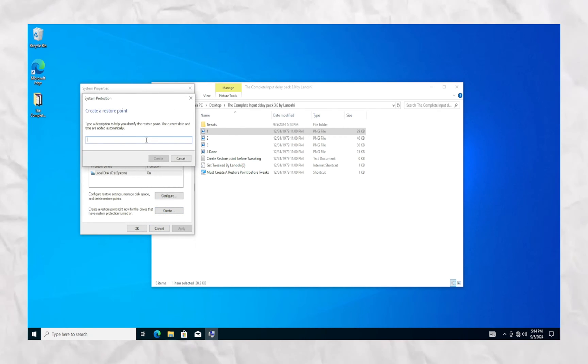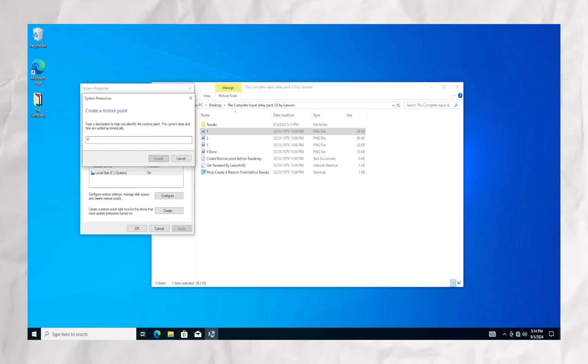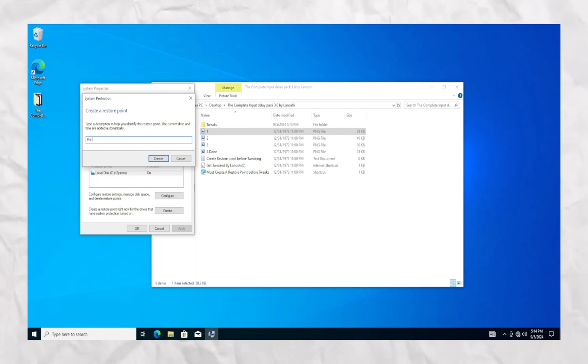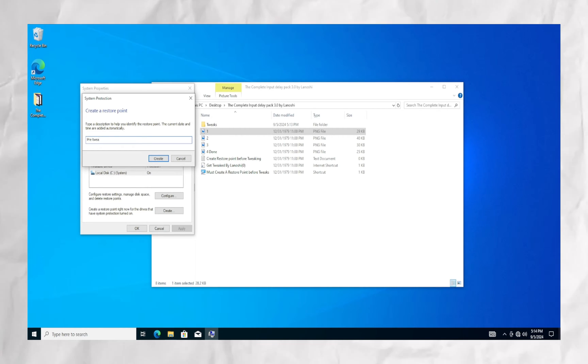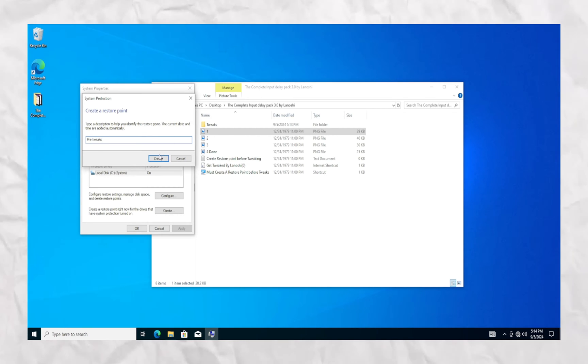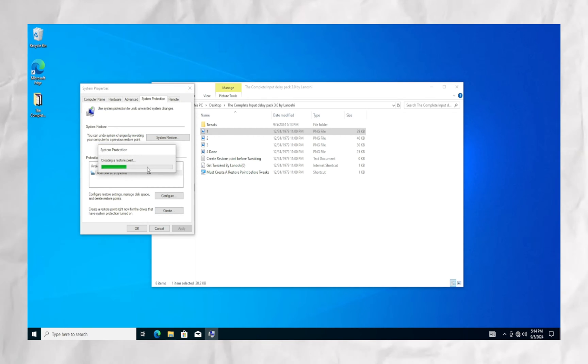You can name it however you want — the name doesn't really matter.